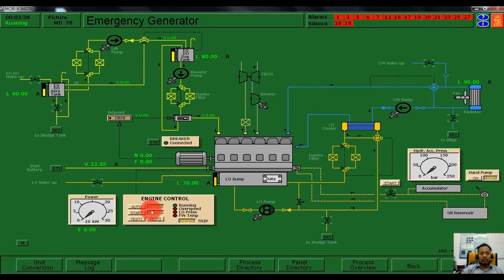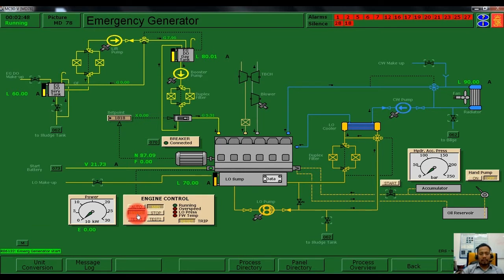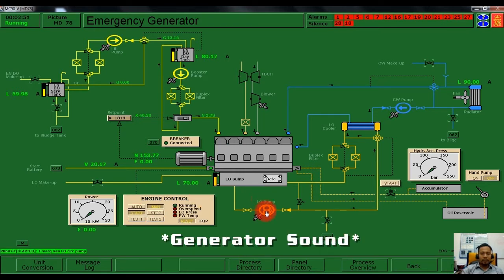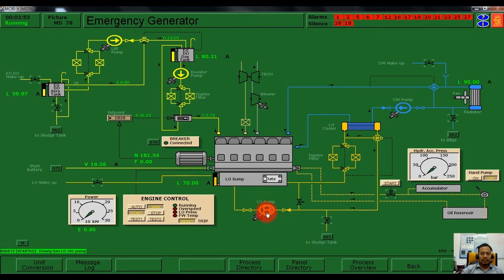Our engine control for the emergency generator is currently in manual mode. We need to push the start button. As you can see, the oil priming pump is now running, and our emergency generator is also running.